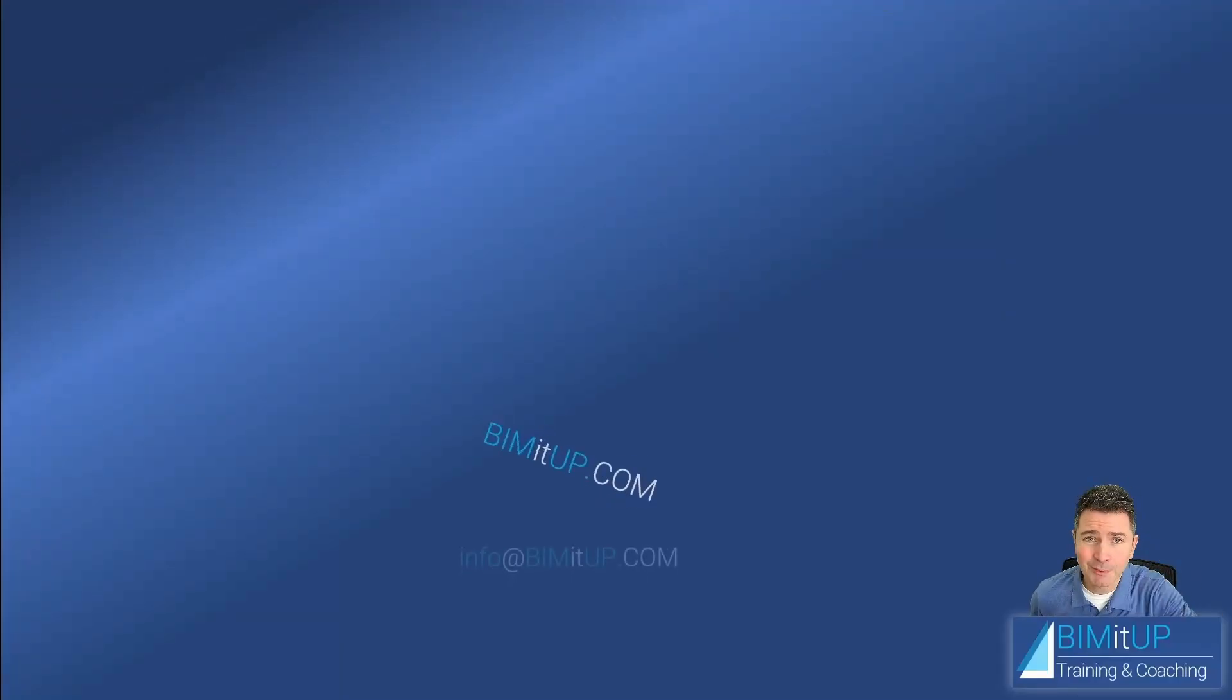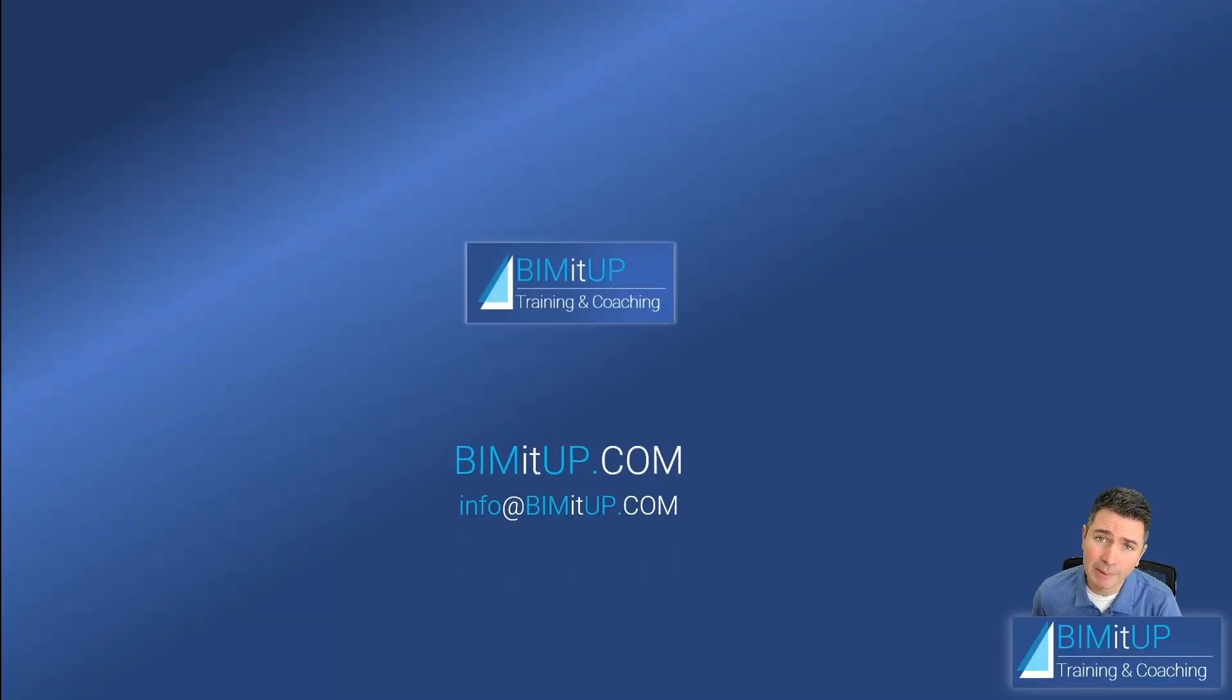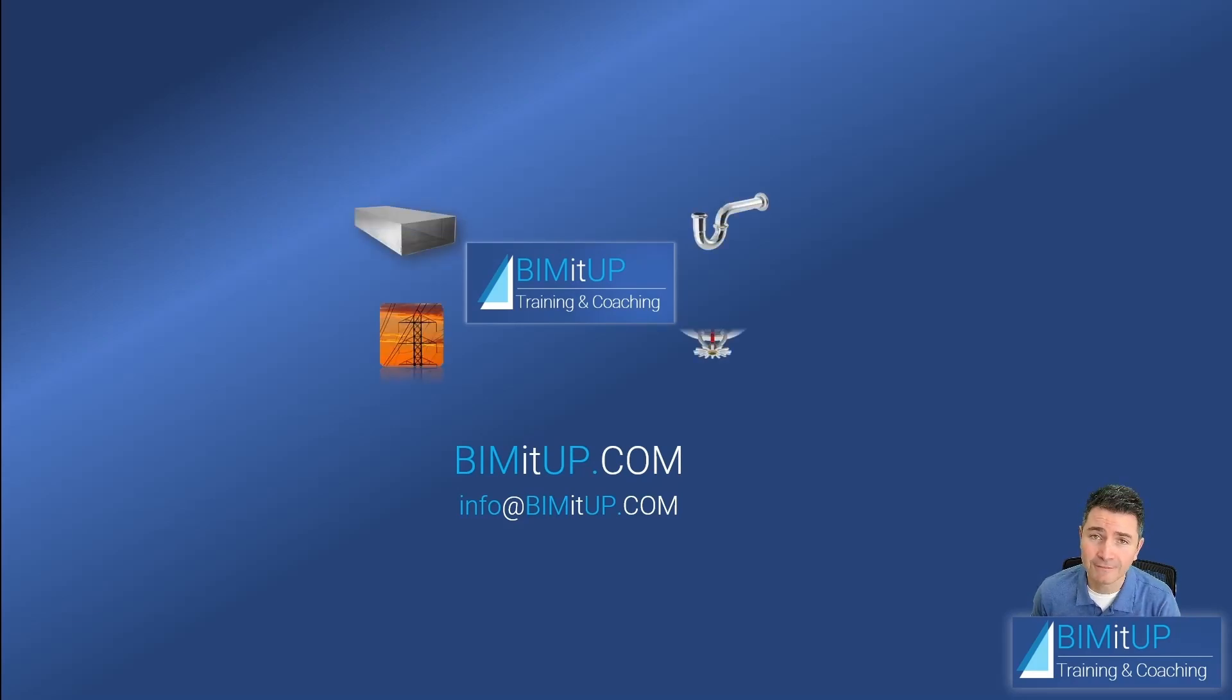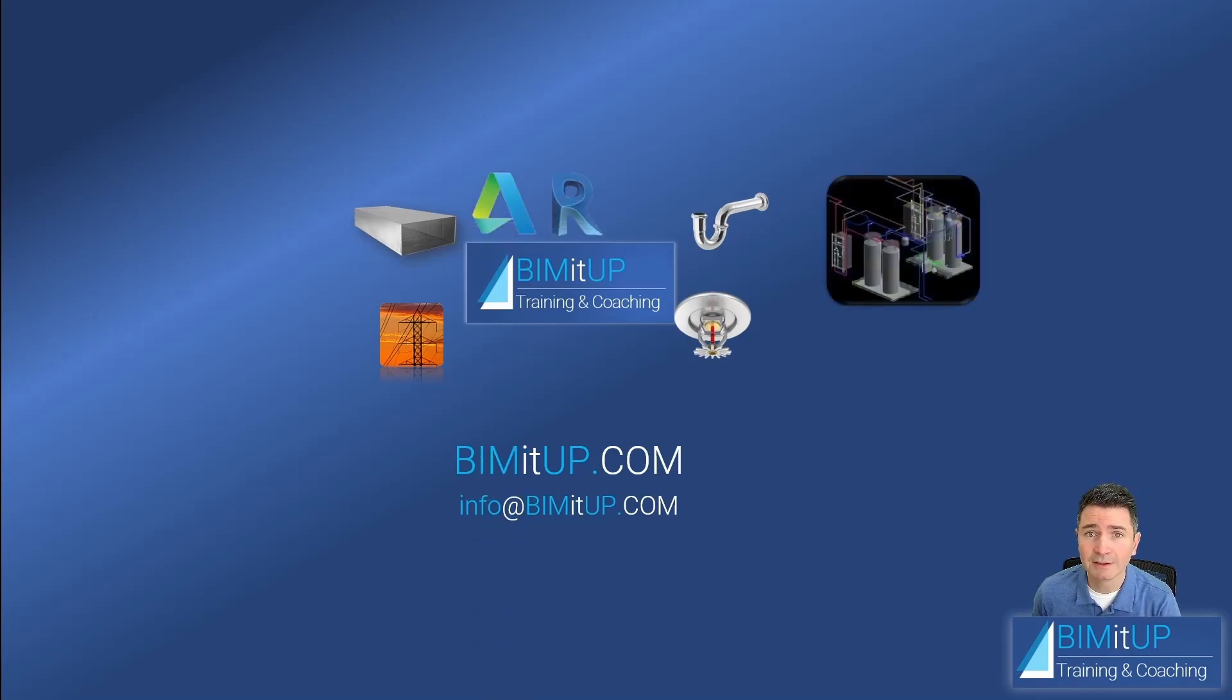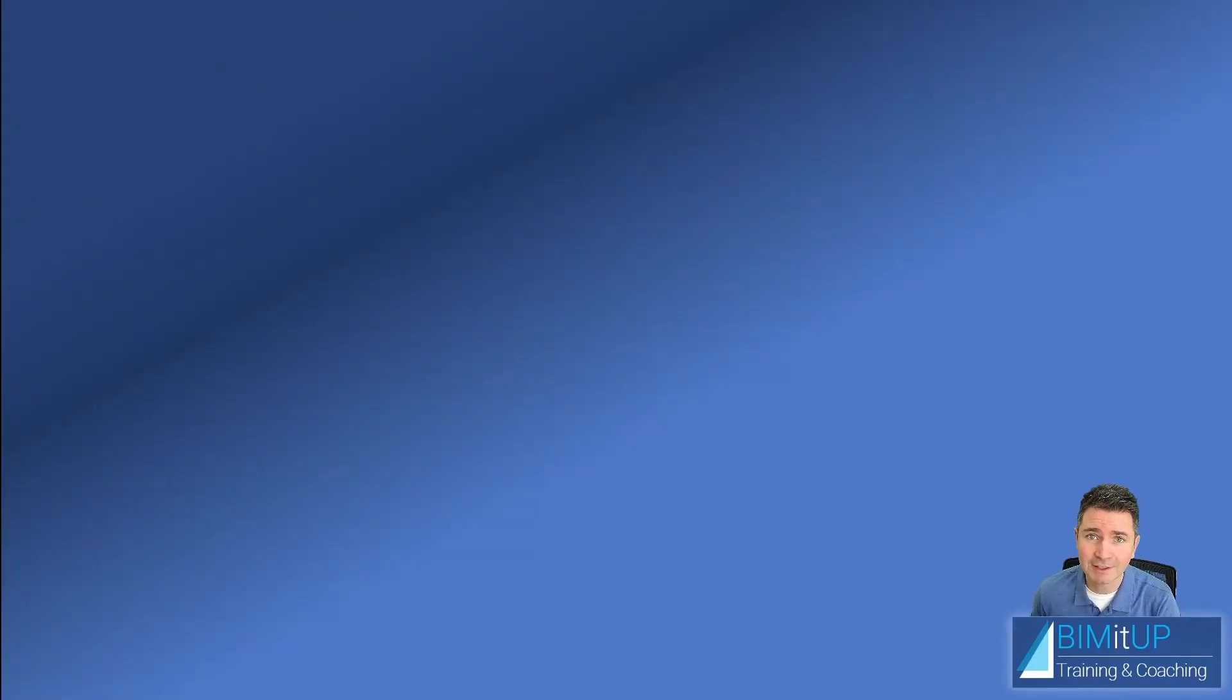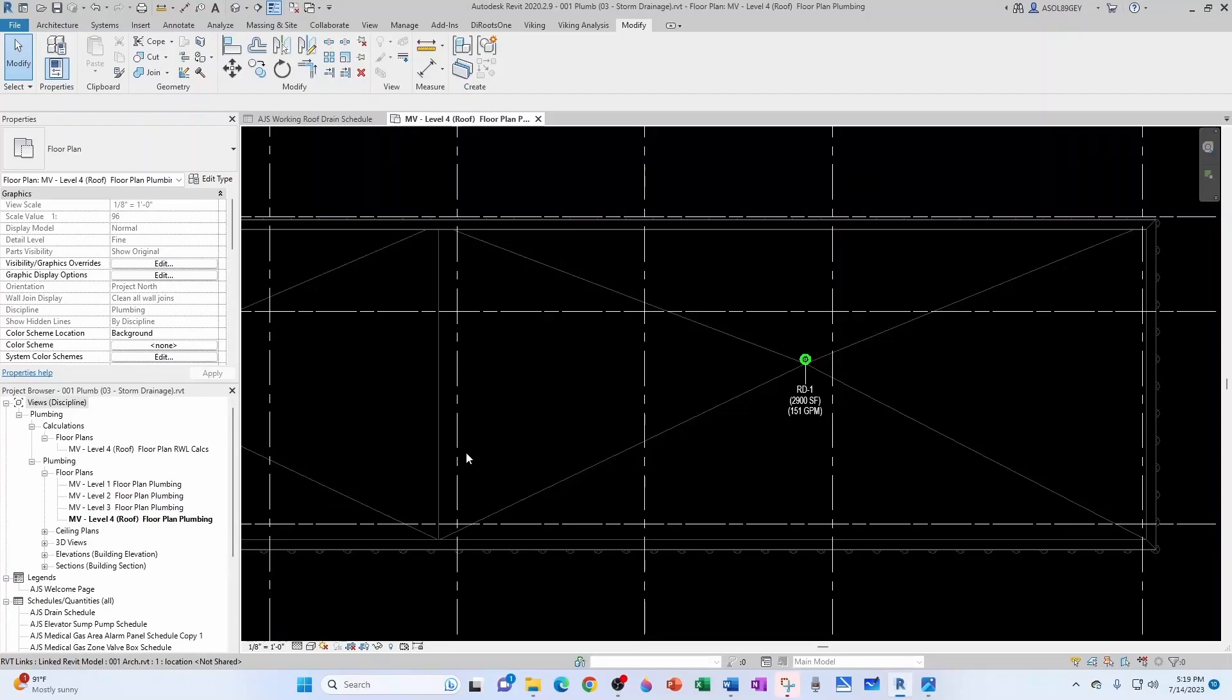Hi everyone, this is Alex with BIMitUp, where we help you with professional training and coaching in mechanical, electrical, plumbing, fire protection systems, and Autodesk platforms like Revit and AutoCAD MEP. Let's get started.